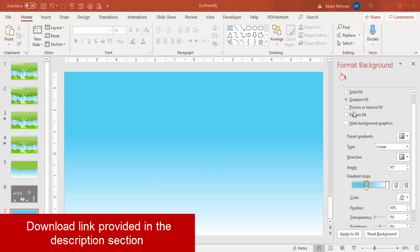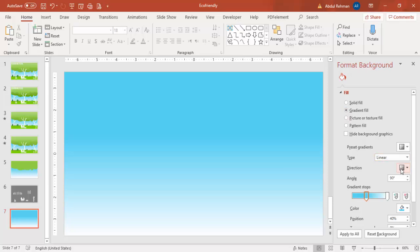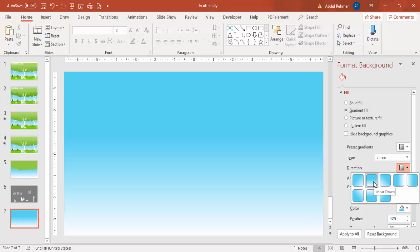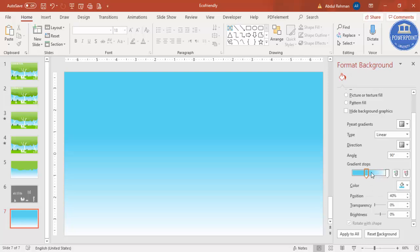Select gradient fill, set the type to linear, and the direction to linear down. I'm going to use only two stops — one is turquoise and the other is white, representing a sky. If you want, you can change the direction. This looks perfect so I'm going to keep it.